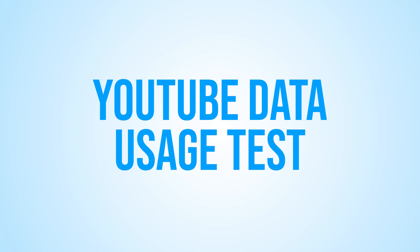Hello everyone and welcome back to How to Windows. Today, we're going to be talking about an important topic for all you avid YouTube viewers out there: data usage.